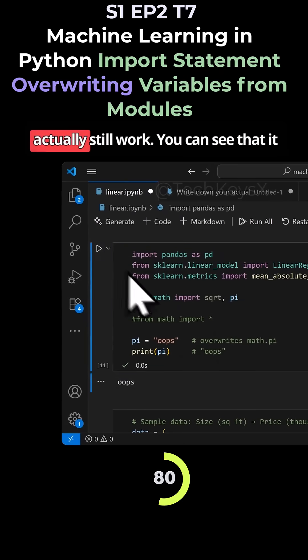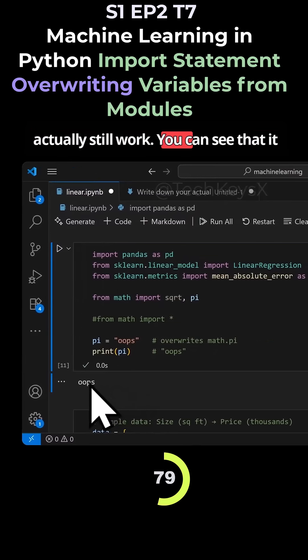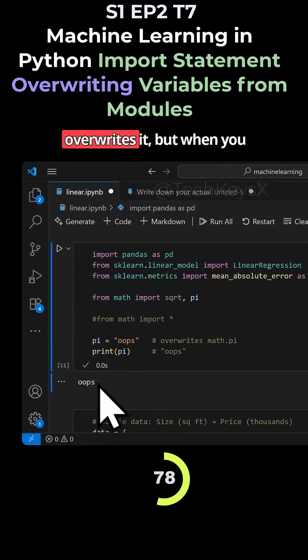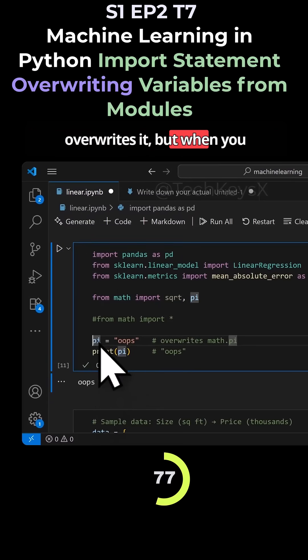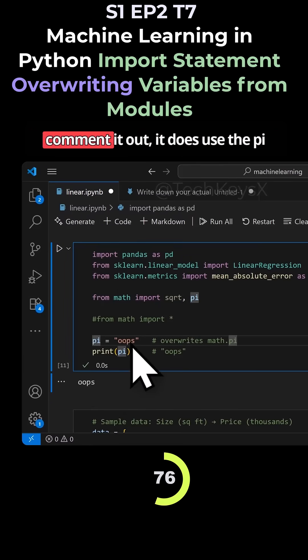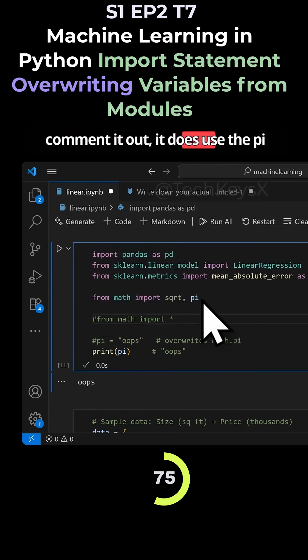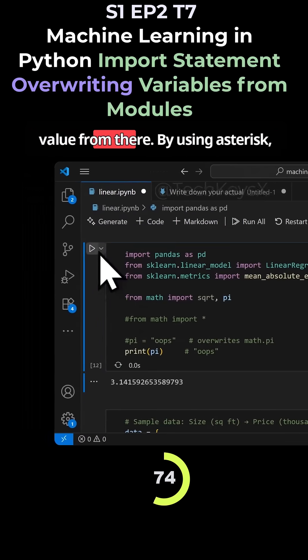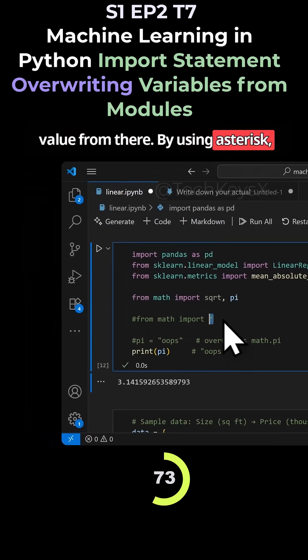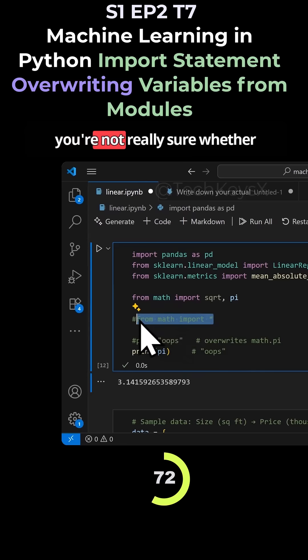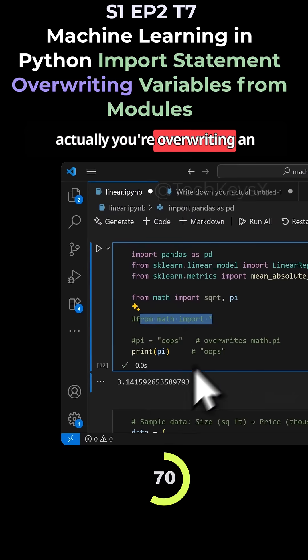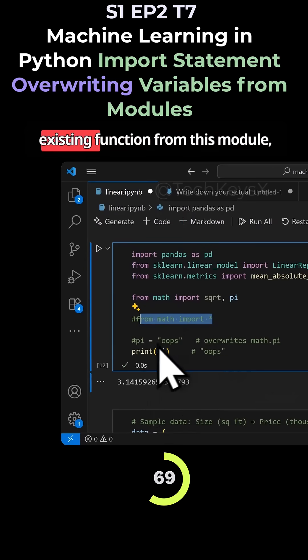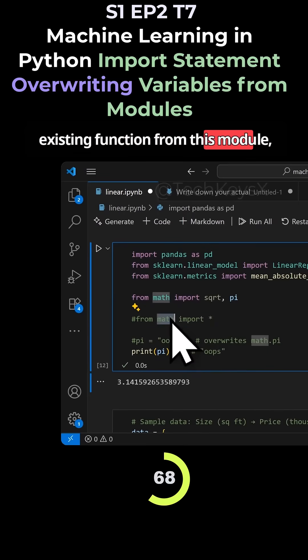So this code will actually still work. You can see that it overwrites it. But when you comment it out, it does use the pi value from there. But by using asterisk, you're not really sure whether you're overwriting an existing function from this module.